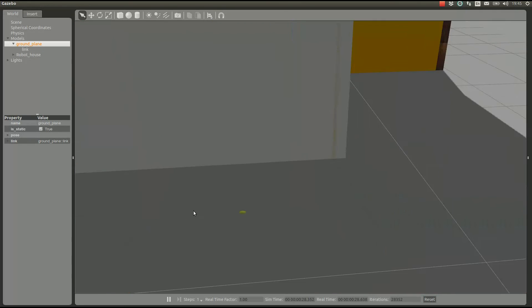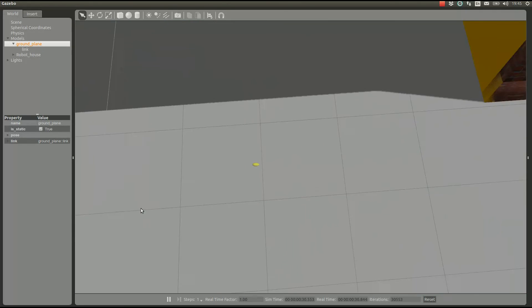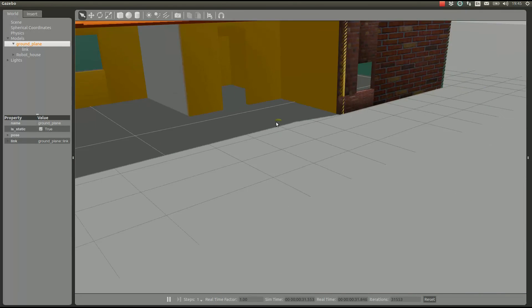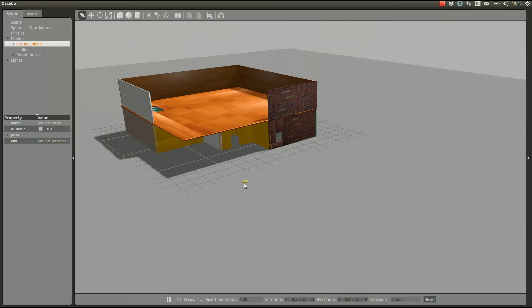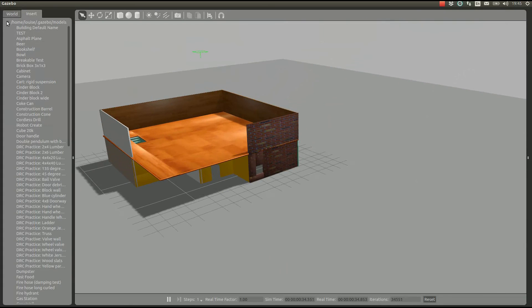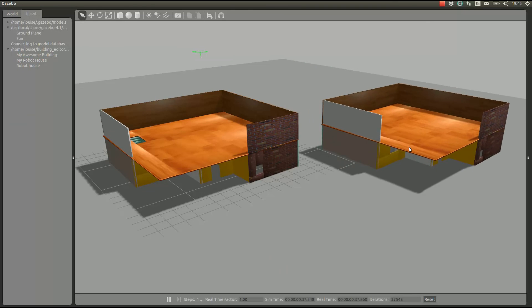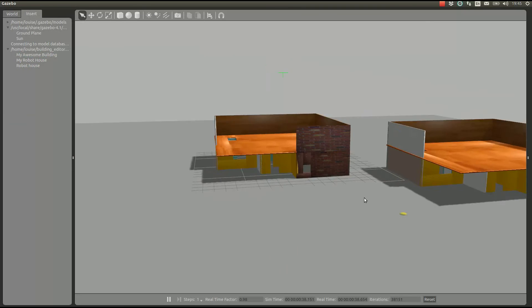We can add our building because we saved it. It's the Robot House, here it is.